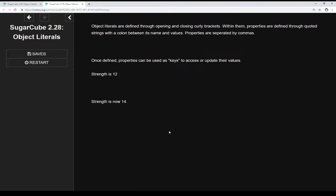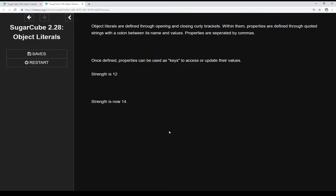Object literals are defined through opening and closing curly brackets. Within them, properties are defined through quoted strings with a colon between the name and value. Properties are separated by commas. We define properties using quoted names, a colon, then the value, with commas separating them. Once defined, properties can be used as keys to access or update values.